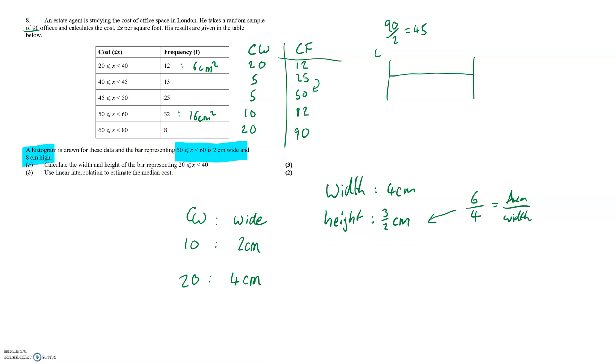45 to 50 category doesn't have any gaps between the class boundaries of its predecessors or following categories so there's no need to edit the category values.